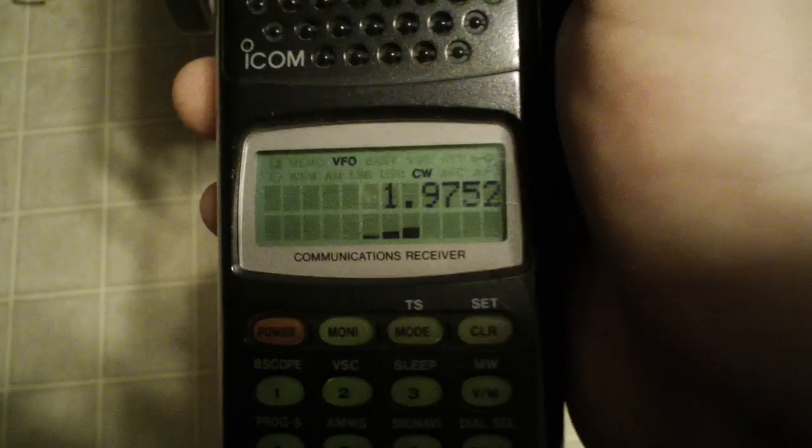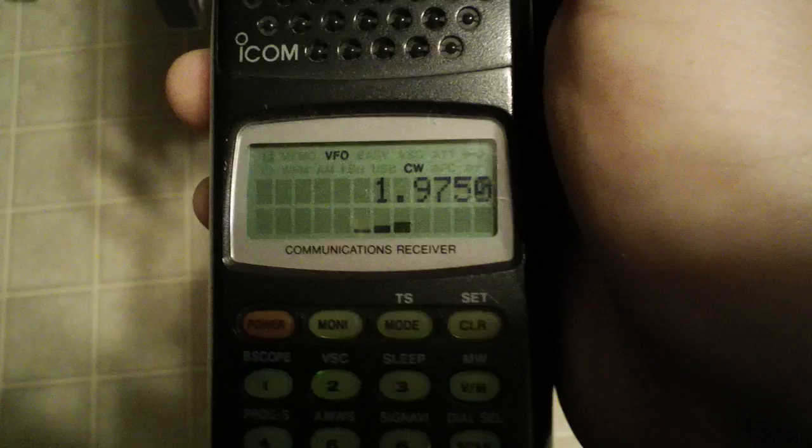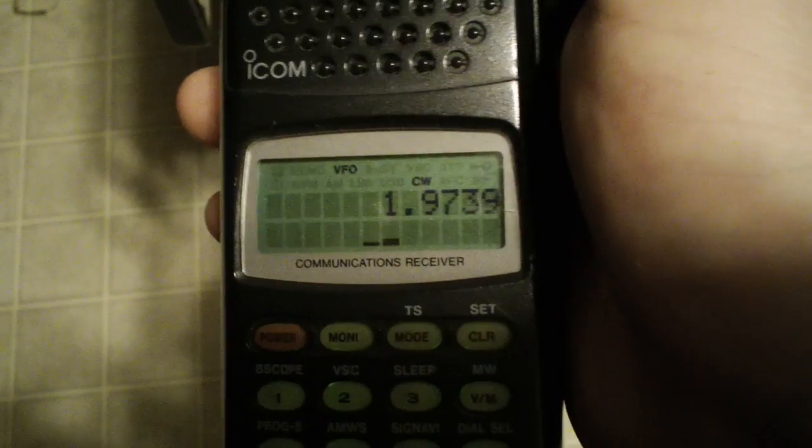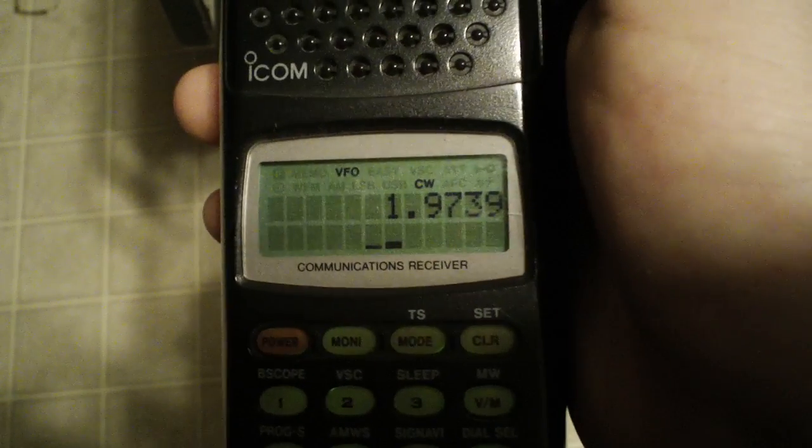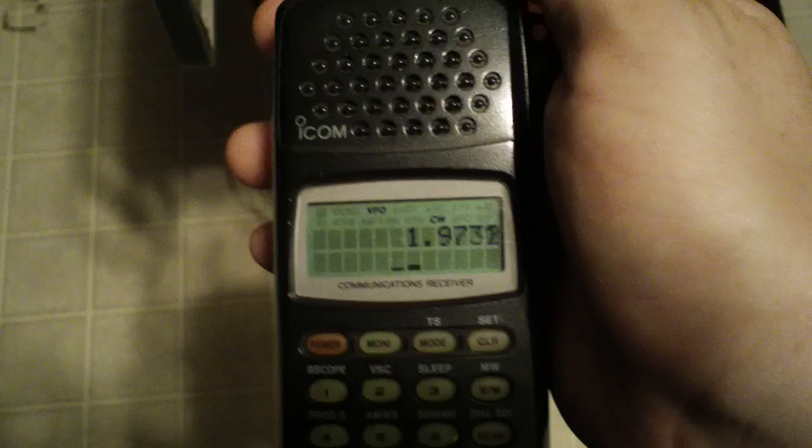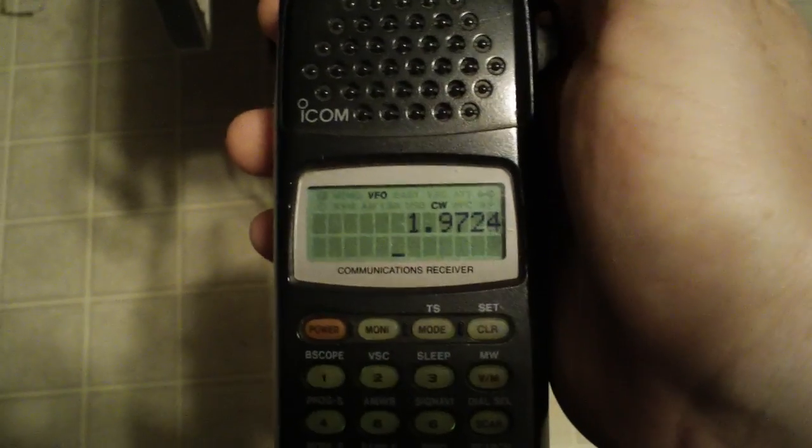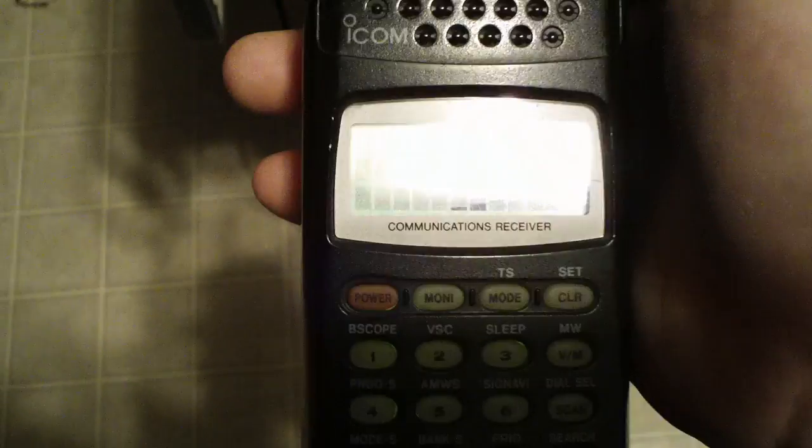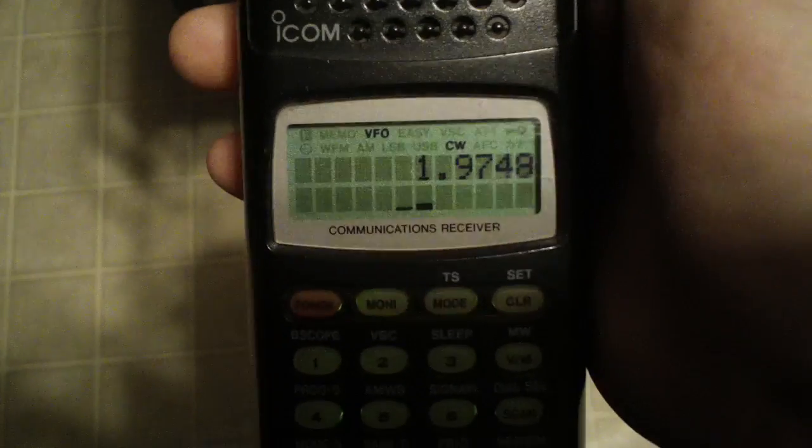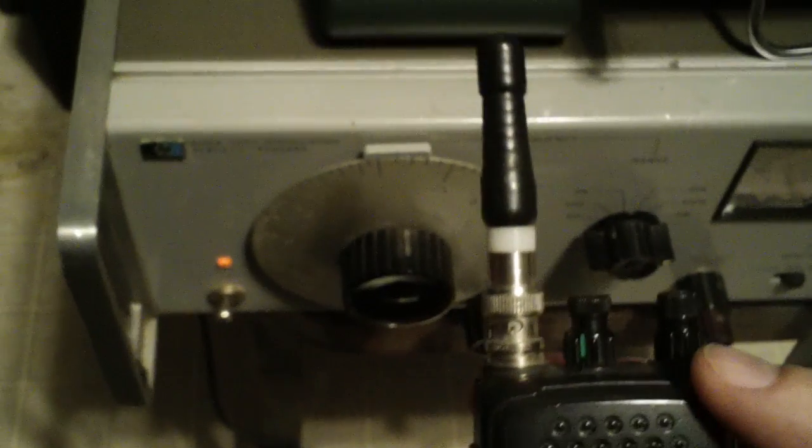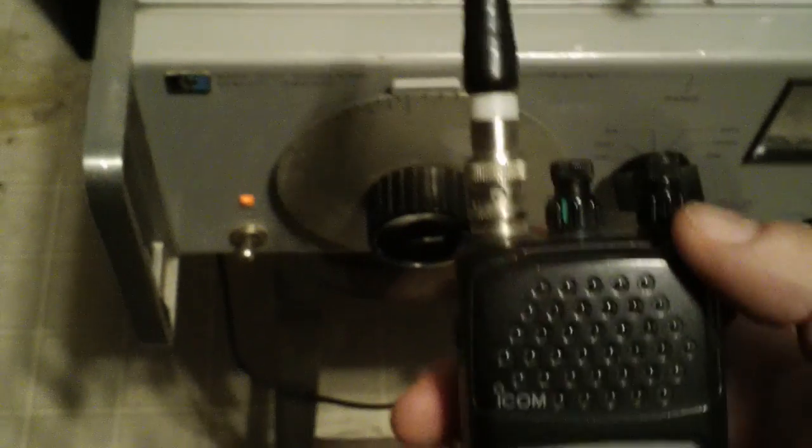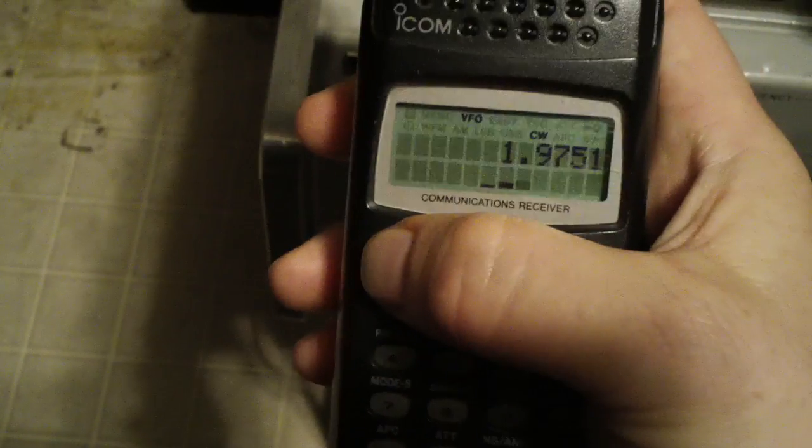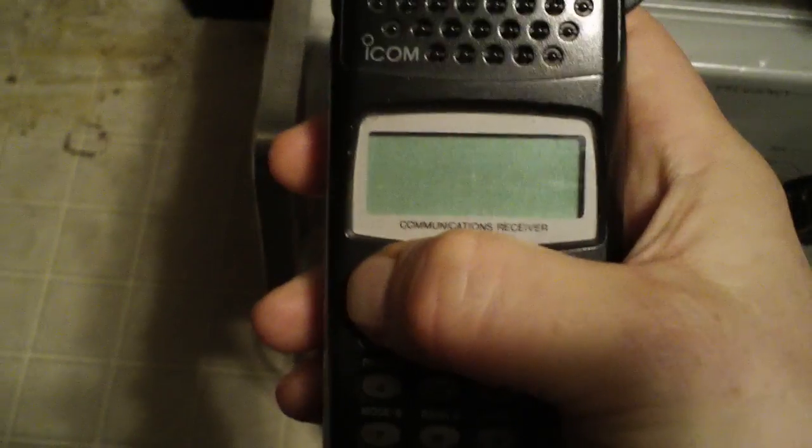Okay, it looks like we're about zero beat and now we're going on to the other sideband. So that's with just a stubby duck on here. It probably could have had a dummy load and would have worked just as well. But that's just a little fun demonstration.